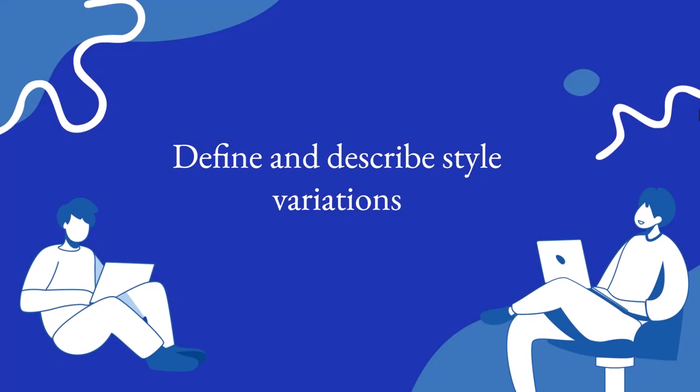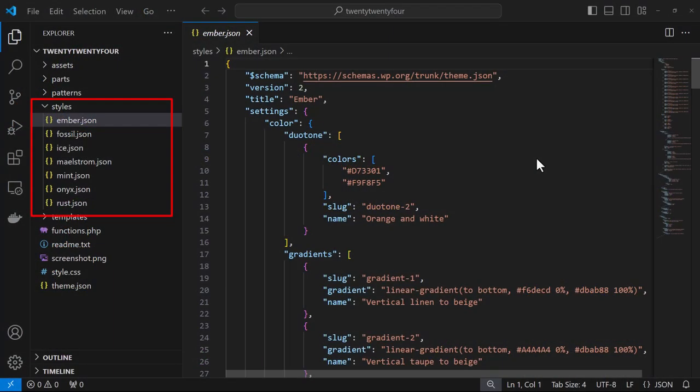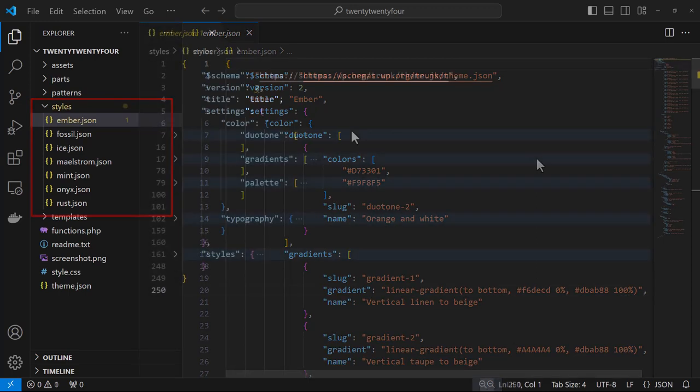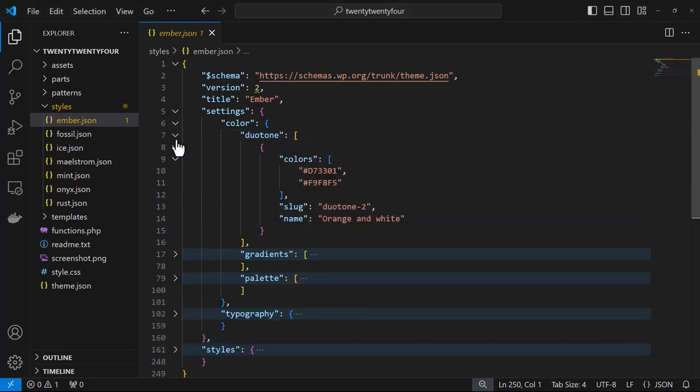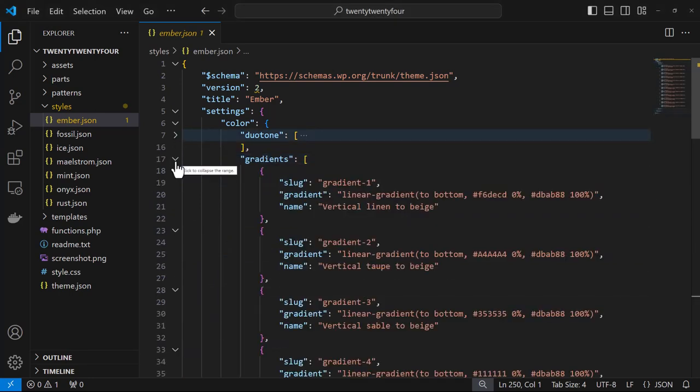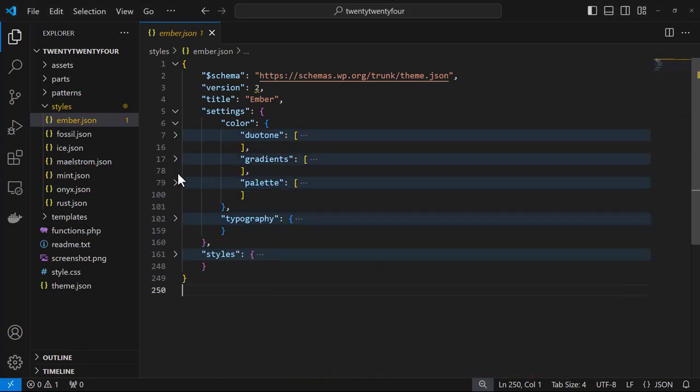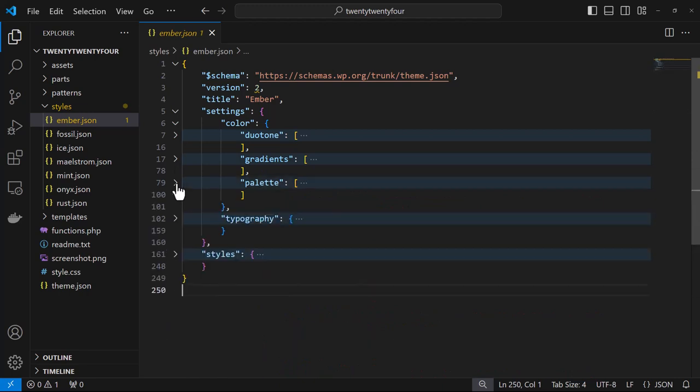What are style variations? Style variations are essentially alternative versions of theme.json that you can ship with your theme. They are custom named JSON files that are stored in your theme's styles folder.